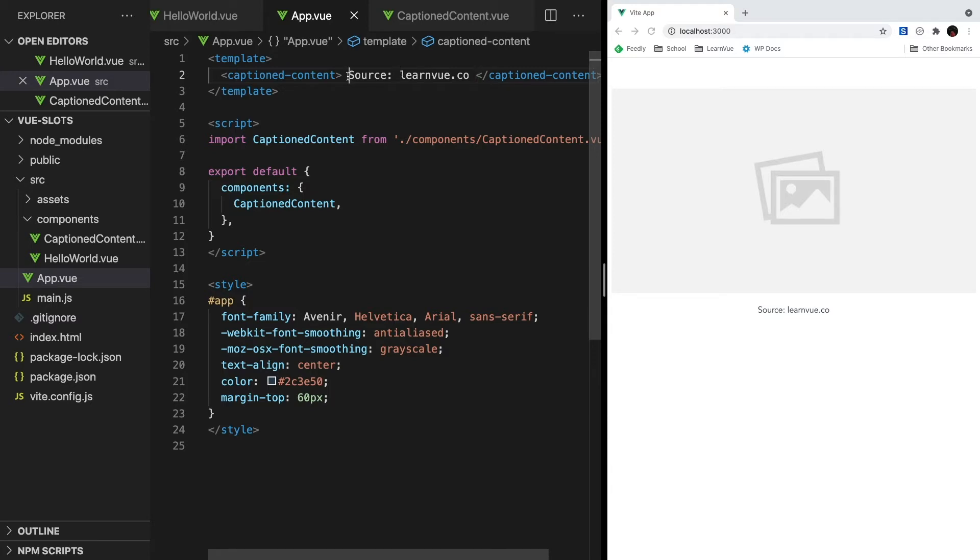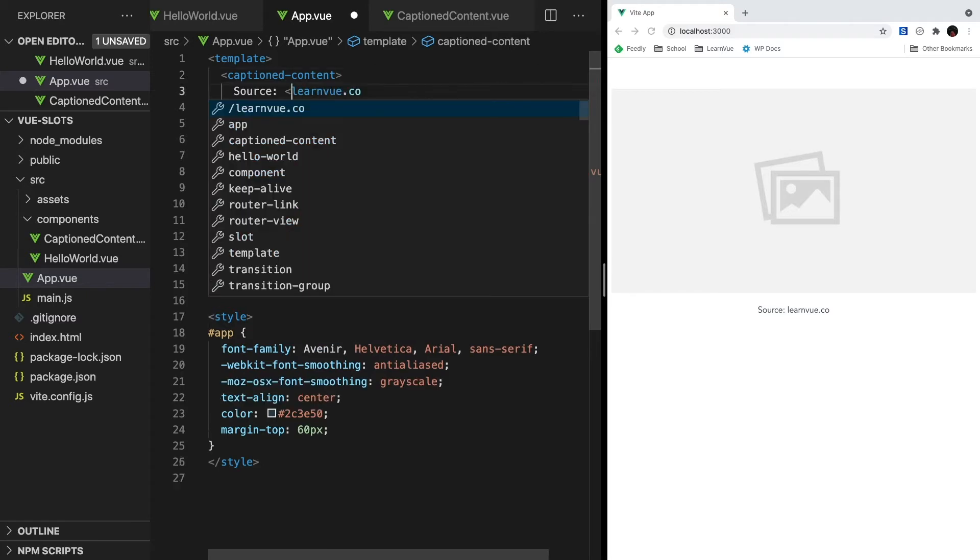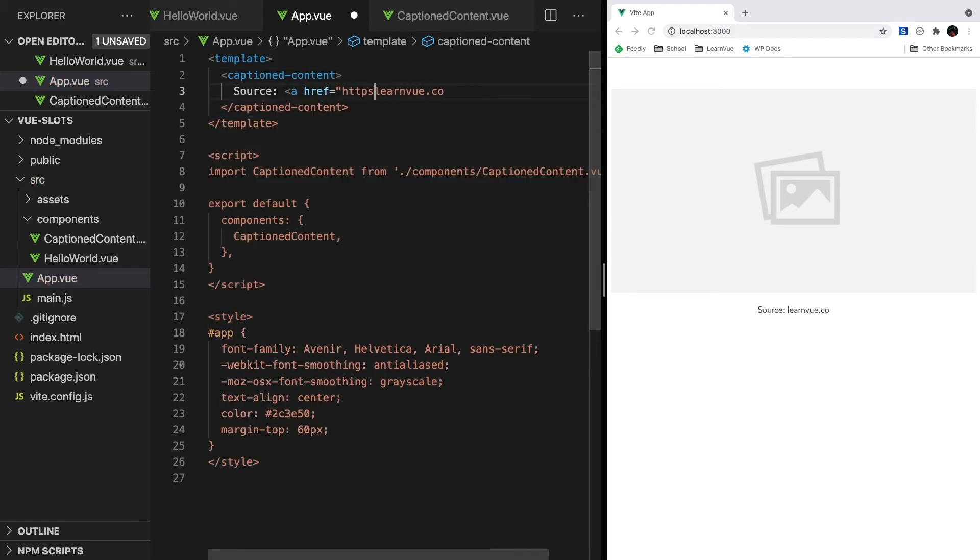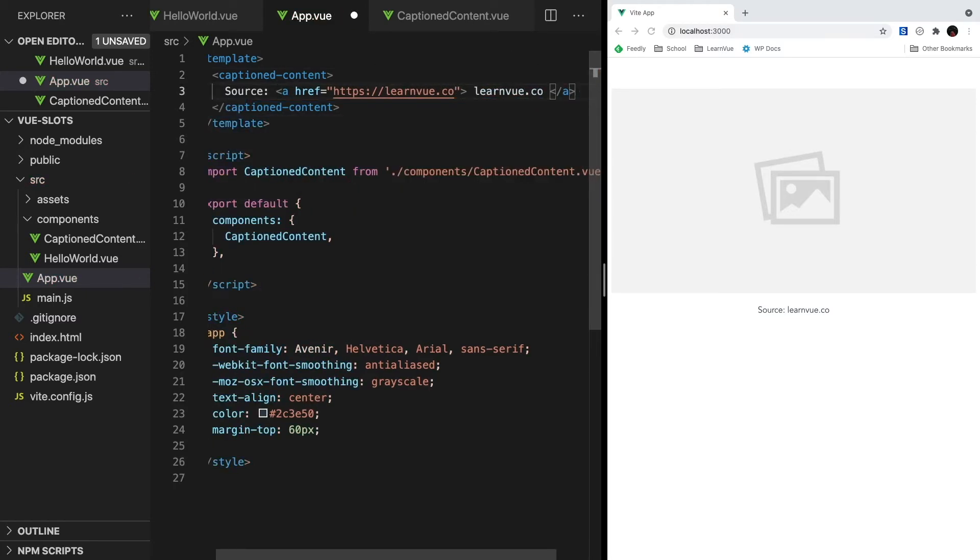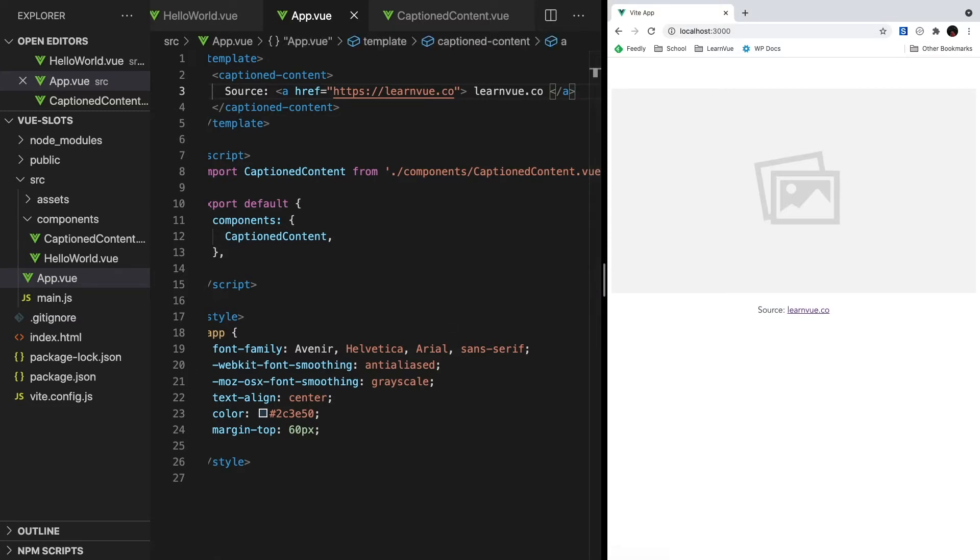Again, like we discussed earlier, we can pass any sort of template code to our child component. So let's make learn.view an actual link to the site. And as expected, it's all injected into Caption content.